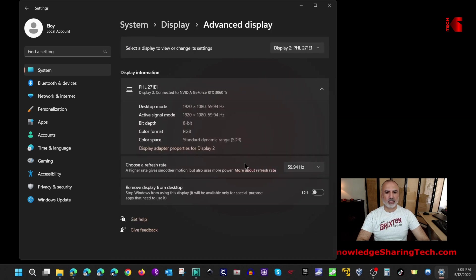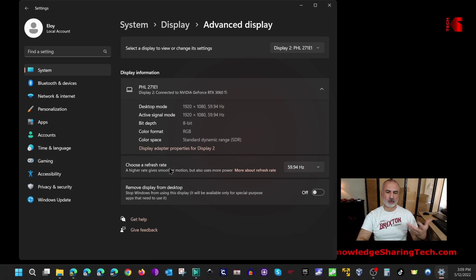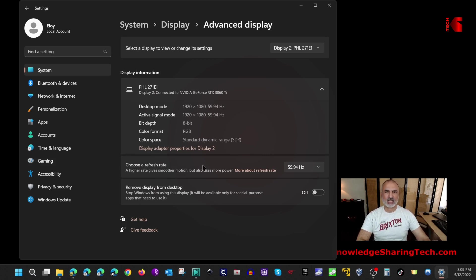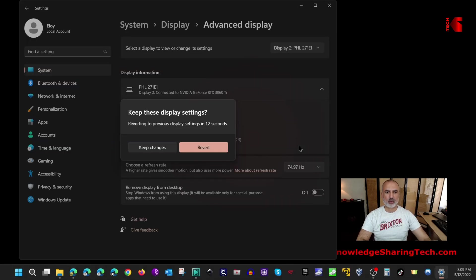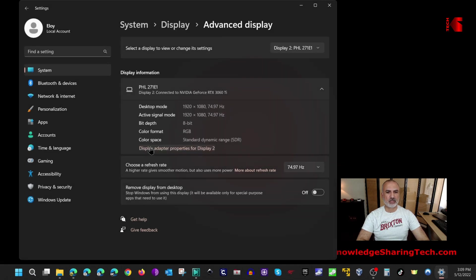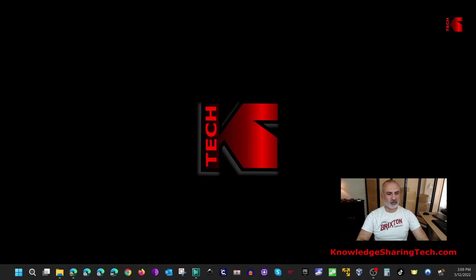Here you have something called advanced display. Click on it and you notice the refresh rate, we are not benefiting fully from the refresh rate of this monitor that can go up to 75 hertz. It comes by default configured as 59.94 hertz. Let's select the highest refresh rate which is 74.97 hertz. Select keep changes and now the monitor is displaying its full potential.